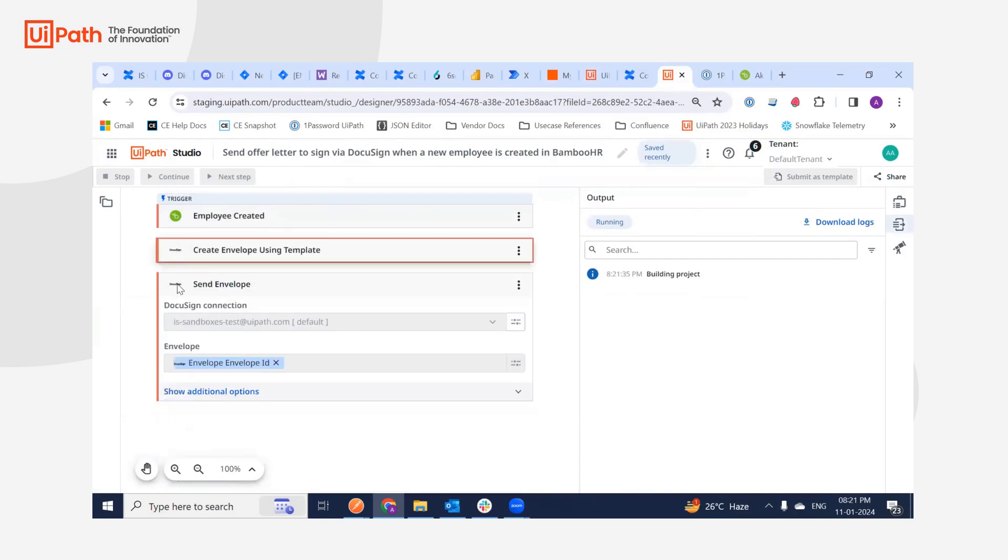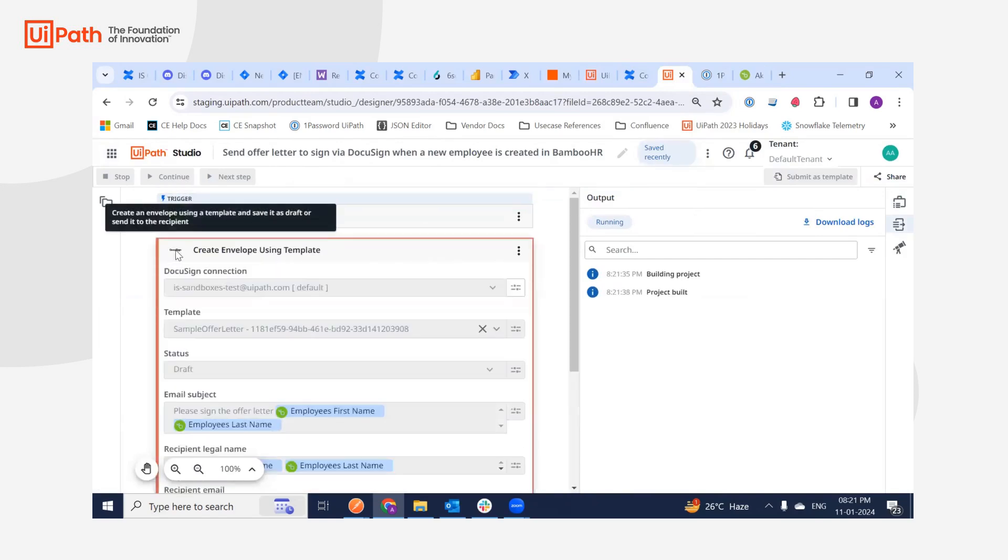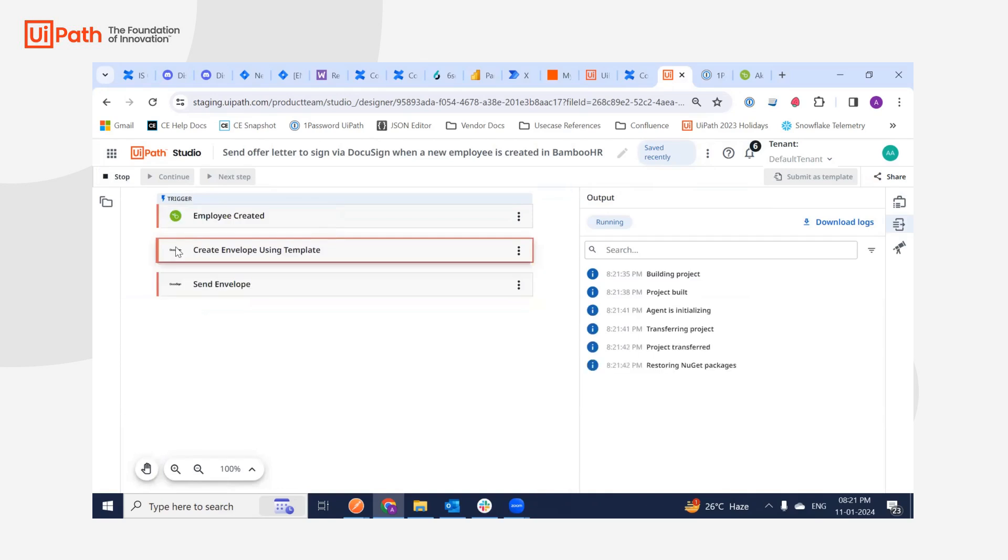So I should be getting an offer letter from DocuSign which I need to sign on my personal email ID. So let me just first verify that everything is working fine.